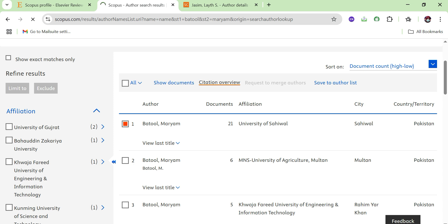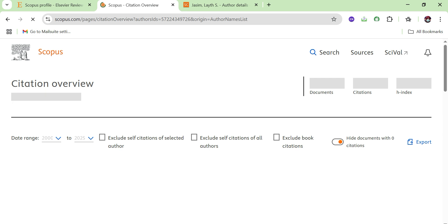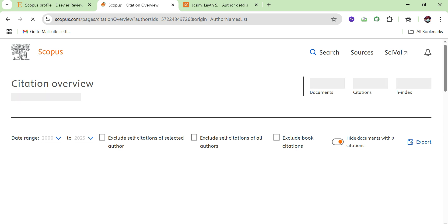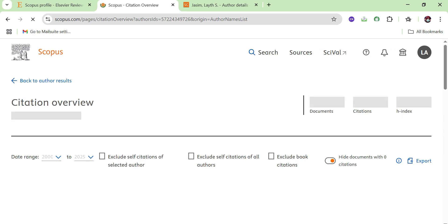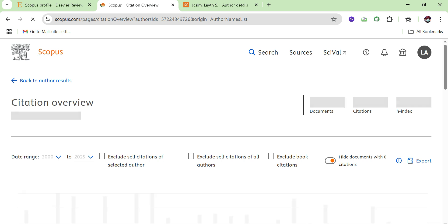Once you click on 'Citation Overview', all the citation records for that researcher will appear. You can see the total number of documents on their Scopus profile, the number of citations, and the h-index linked to that Scopus profile.